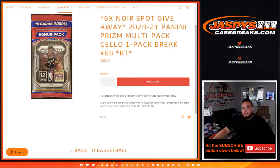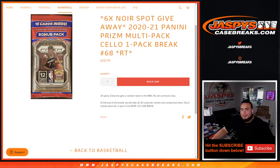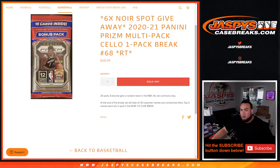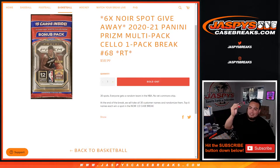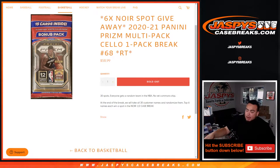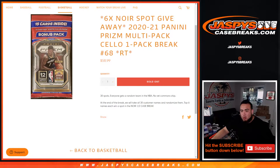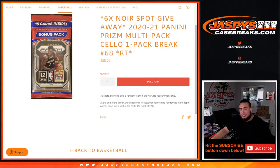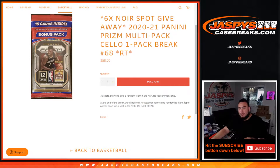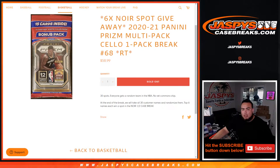What's up everybody, Jason here for Jaspi's Casebreaks.com. We're giving away six spots in Noir basketball with this 2021 Panini Prism Multipack Cello Number 68. And the added bonus, we only sold 24 spots in this filler, so we're giving away another additional six spots in this filler break alone.